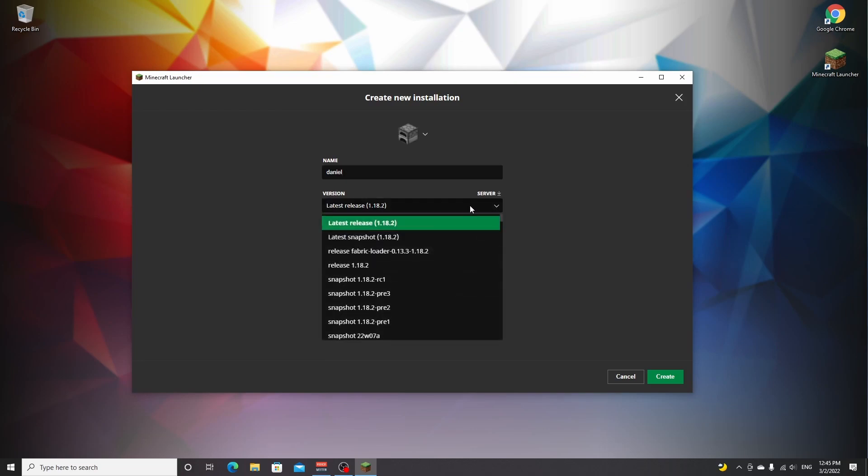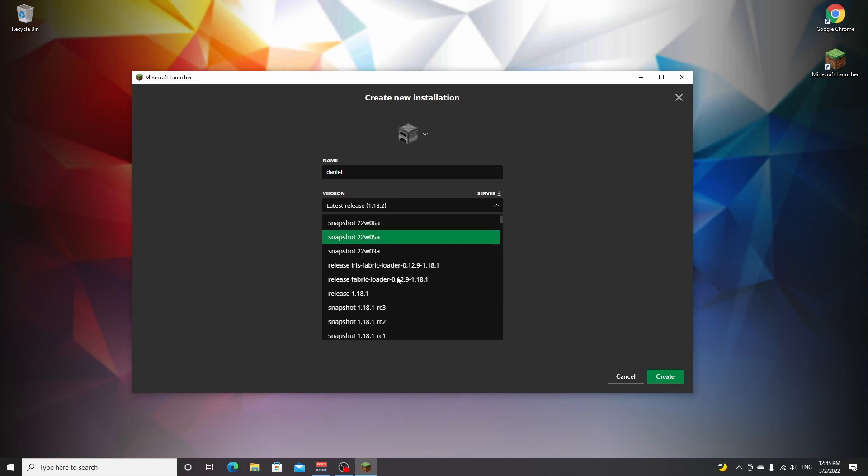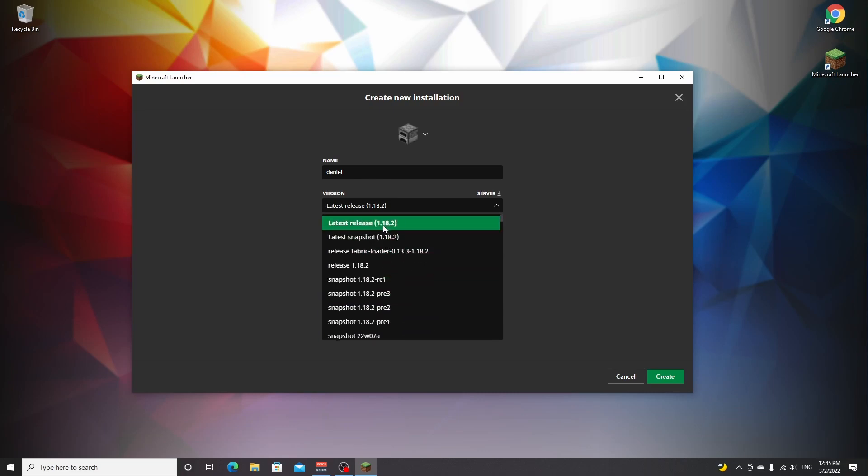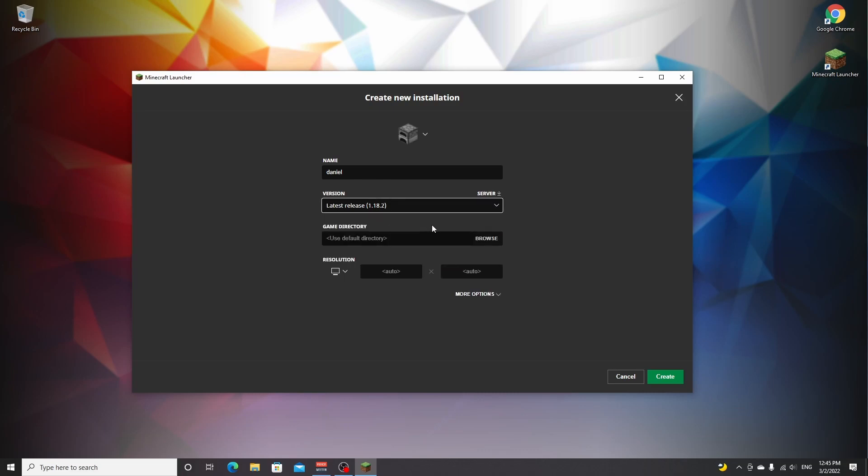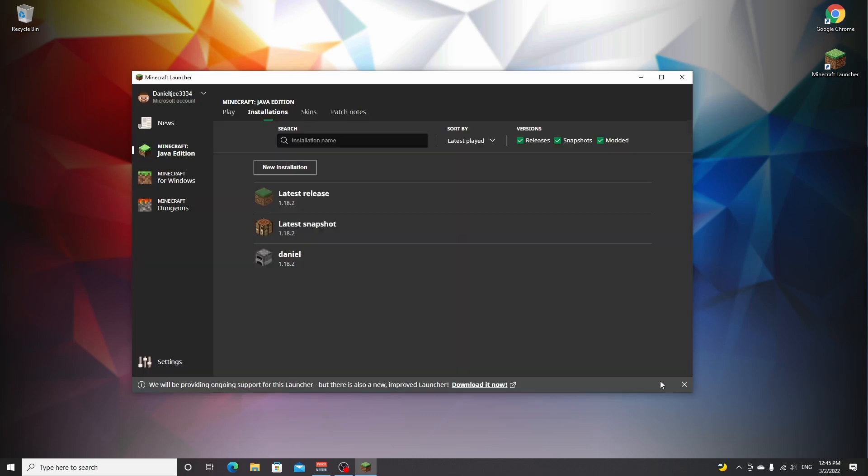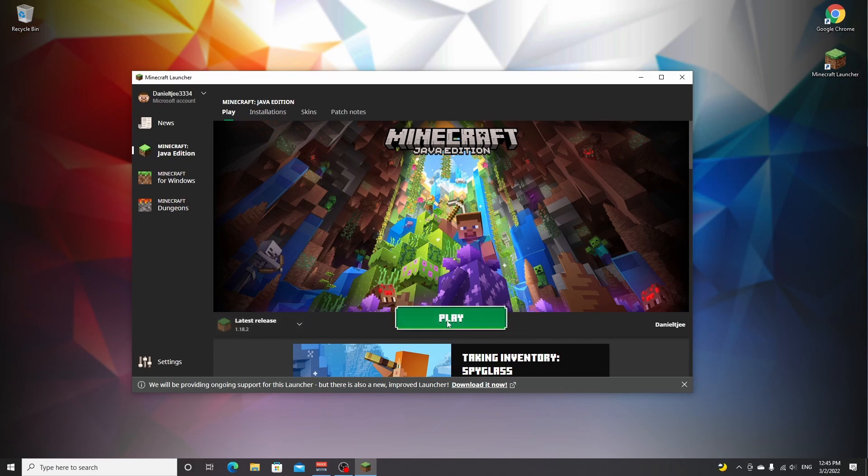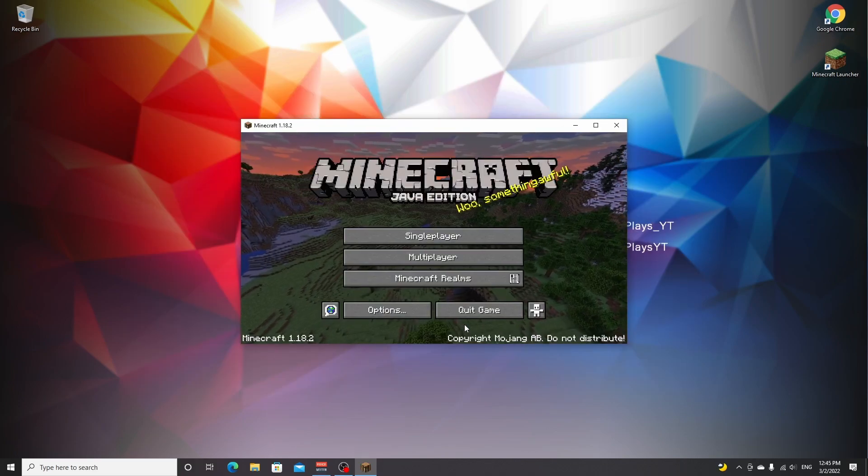Under version, just scroll down and look for 1.18.2. You might have to scroll down a little bit depending on how far in the future you're actually watching this. Then click create and you will now have a profile with 1.18.2.